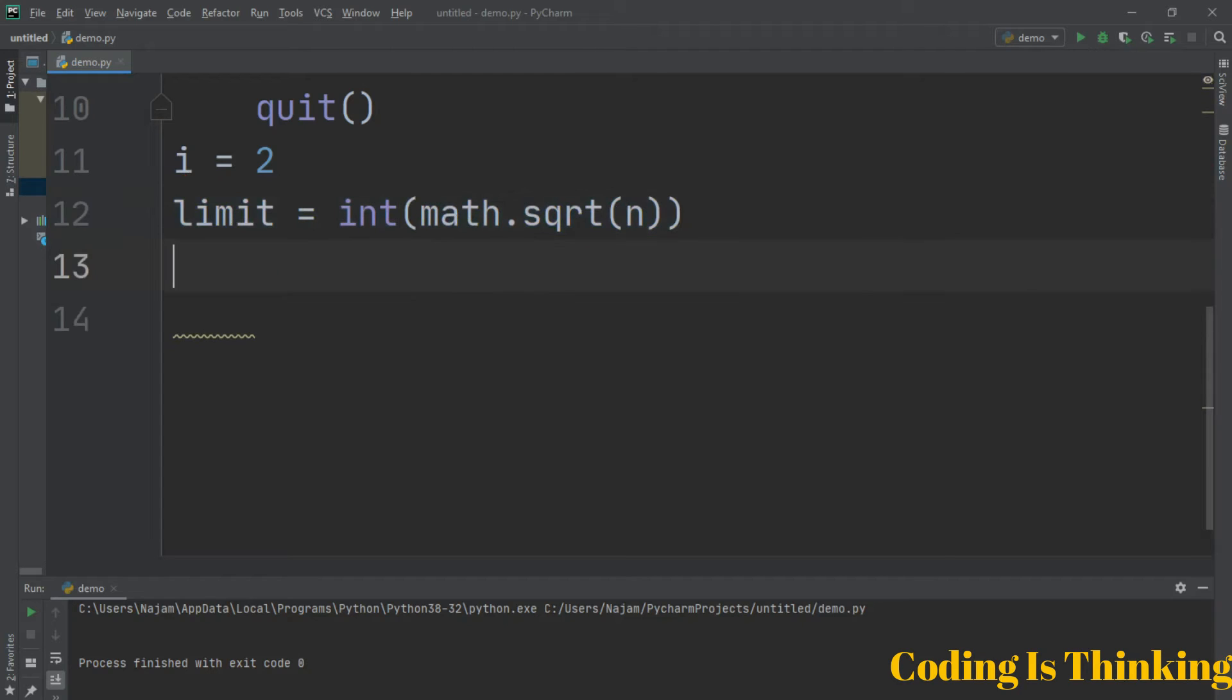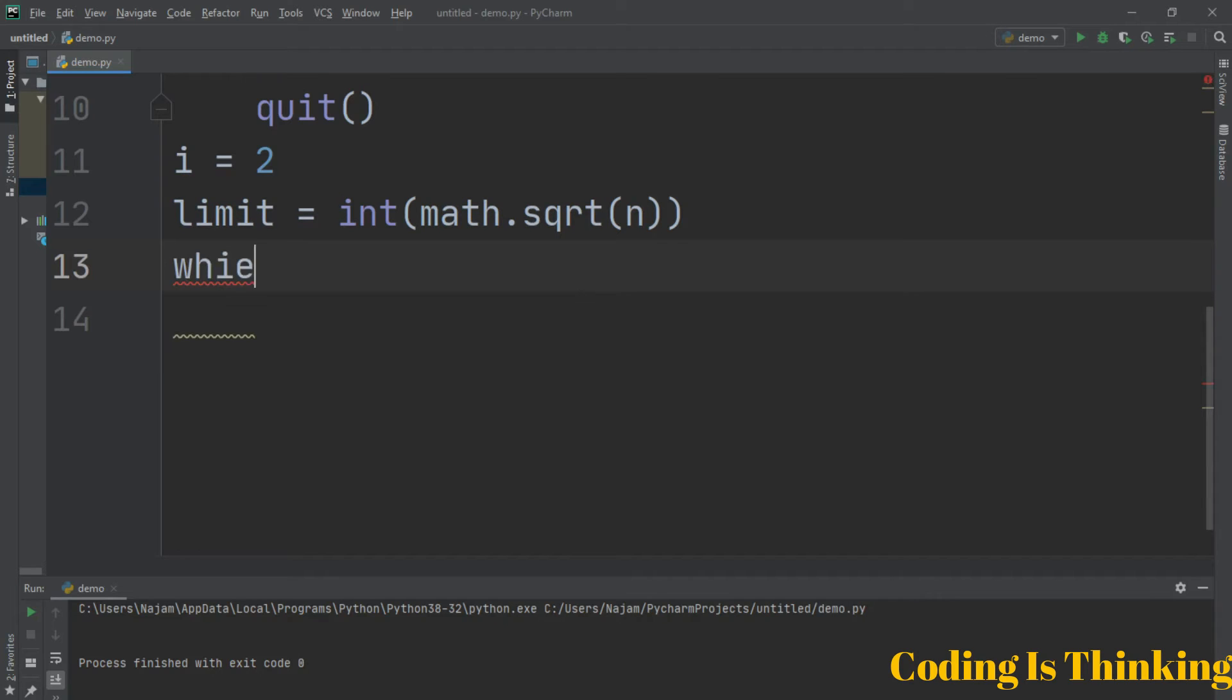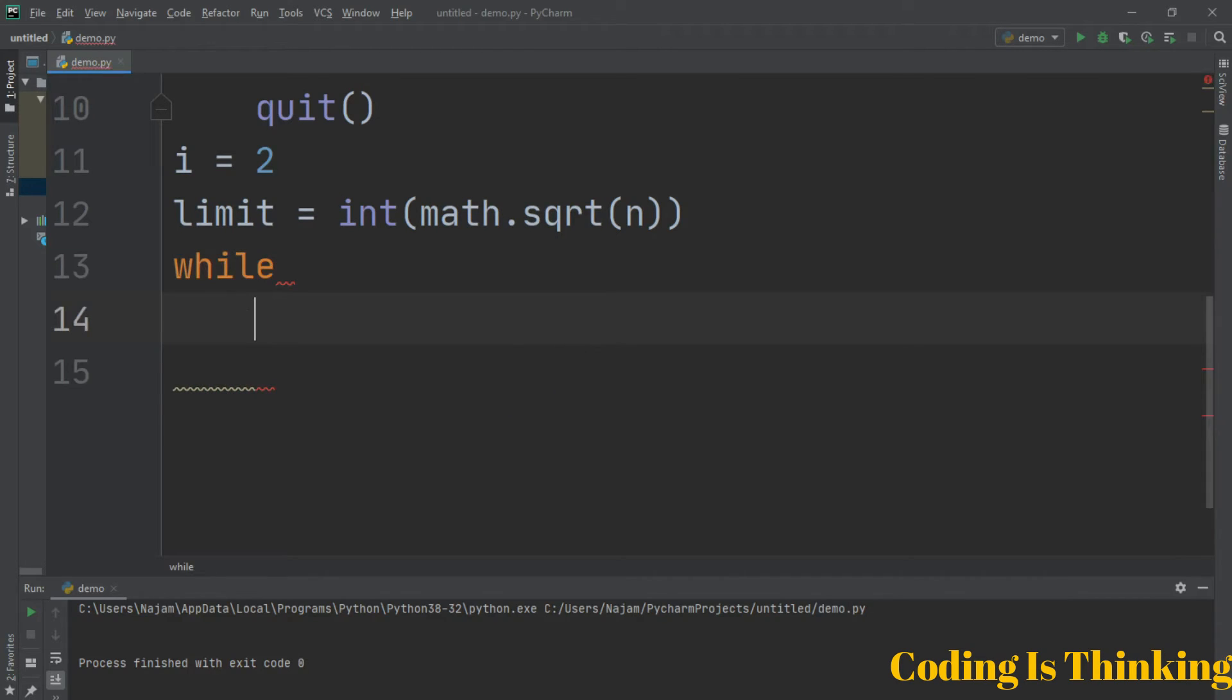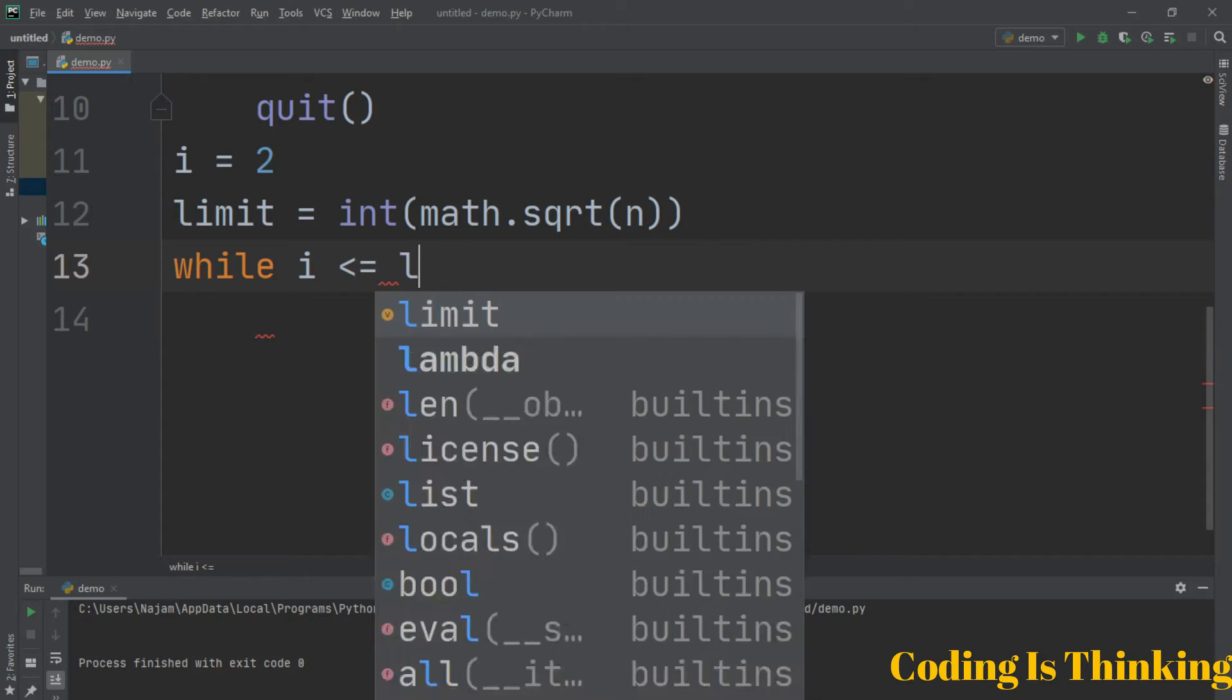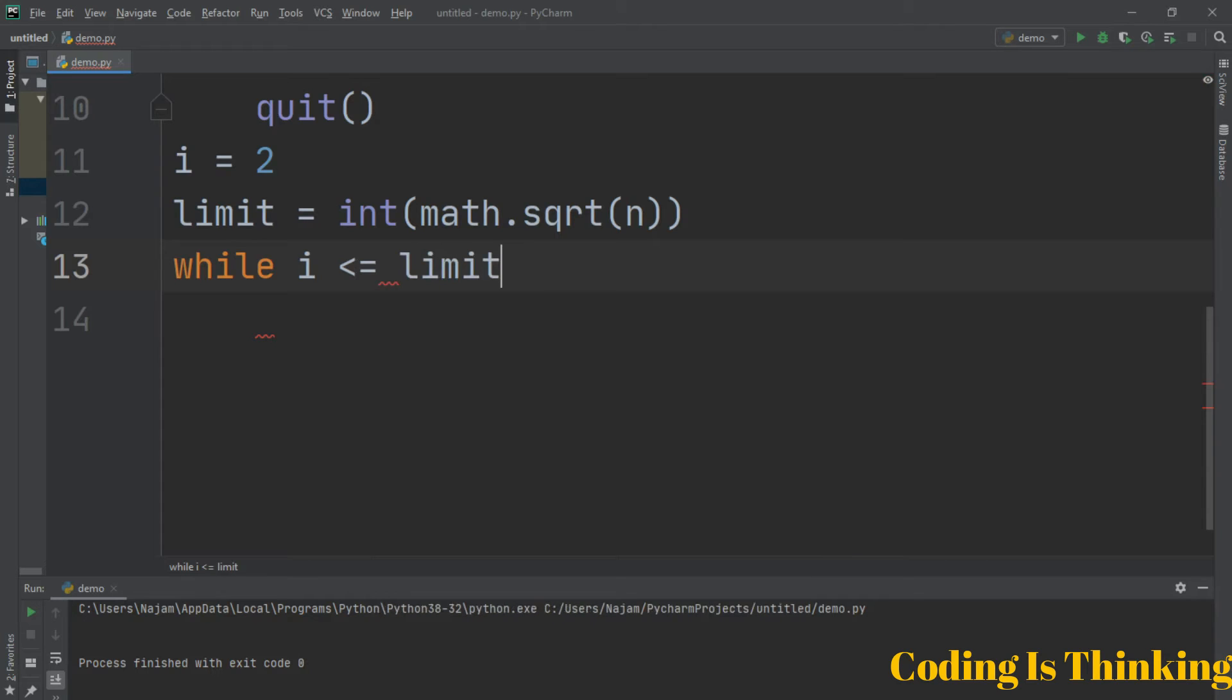Have a while loop here. While i is less than or equal to limit, if this condition is true, run the loop body.